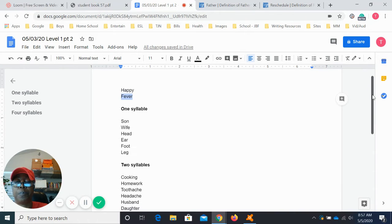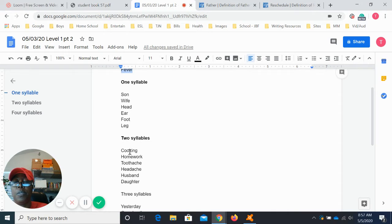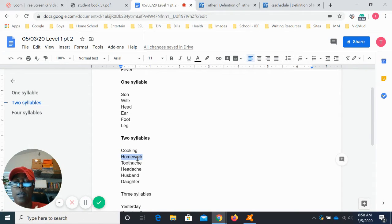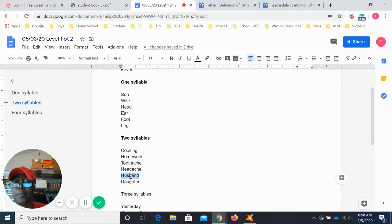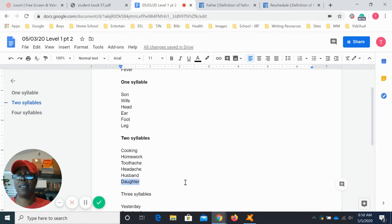Now let's look at some two-syllable words. Cooking. Homework. Toothache — that's two syllables. Headache. Husband. Daughter. The way I said that just now, I stressed the syllables — 'daugh-ter' — but we don't say it like that. We say 'daughter.' So these are two-syllable words.